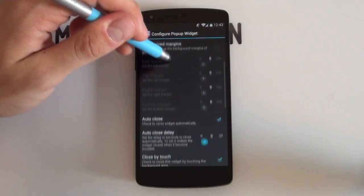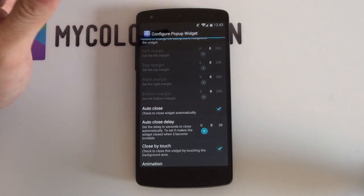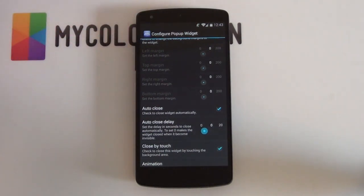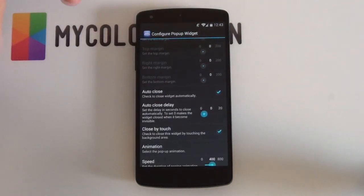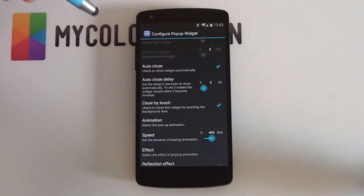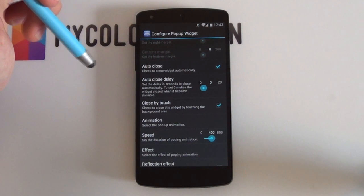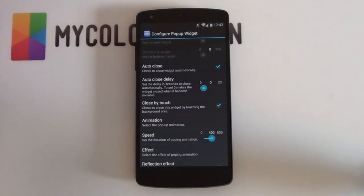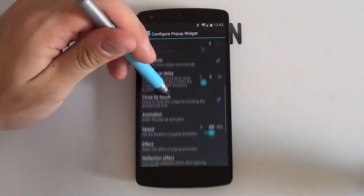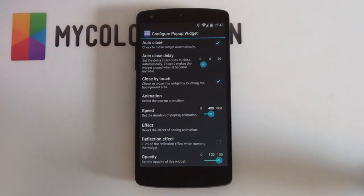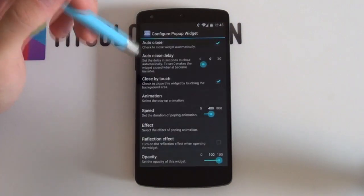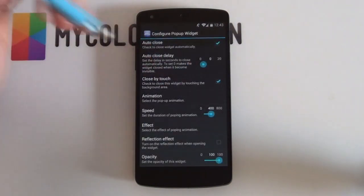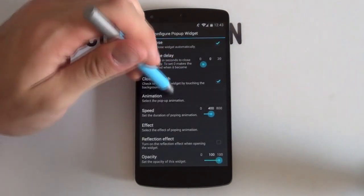Once you've named it, scroll down. The auto-close and auto-close delay didn't work out for me — it may be a bug or require reinstalling pop-up widget. It is recommended to have Close by Touch enabled so you can touch anywhere else on the screen and it will disappear. The rest are up to you. The one I changed was the animation — I selected Slide from Left as it looked like it was opening, which I really enjoyed.